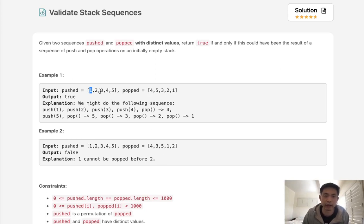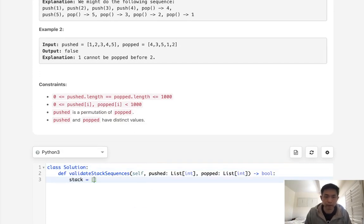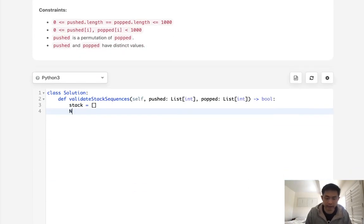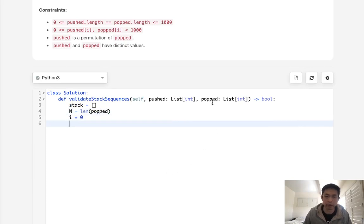If it is, we know that we could simulate this process. So what we'll do is create a stack here. We'll also initialize our n equals length of popped. It should be the same, but i equals zero. That's going to be the pointer on popped.